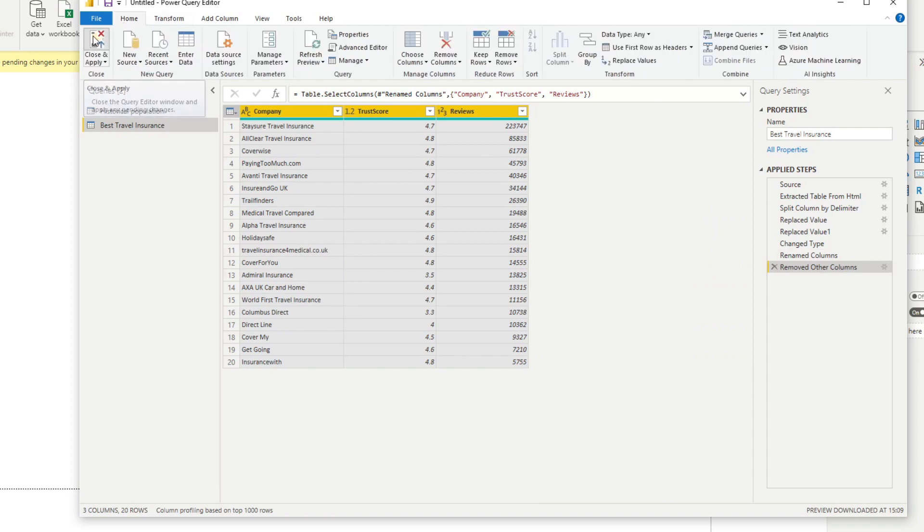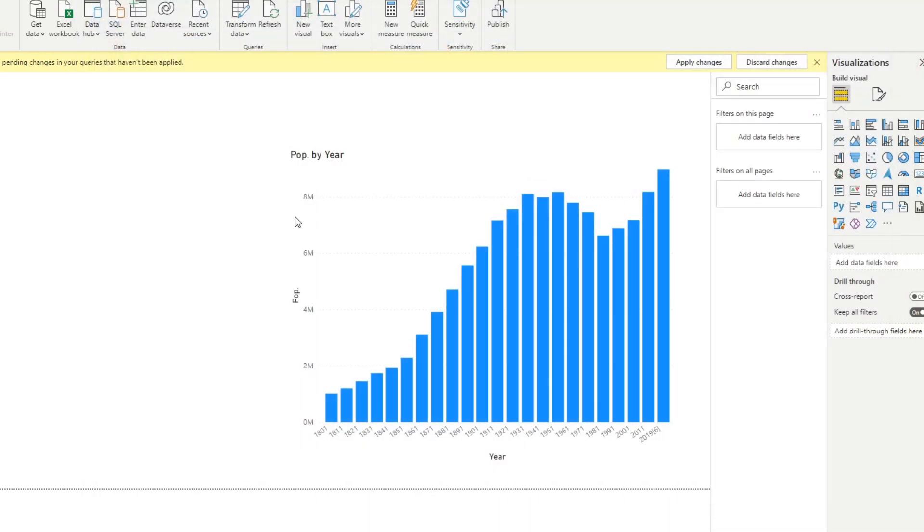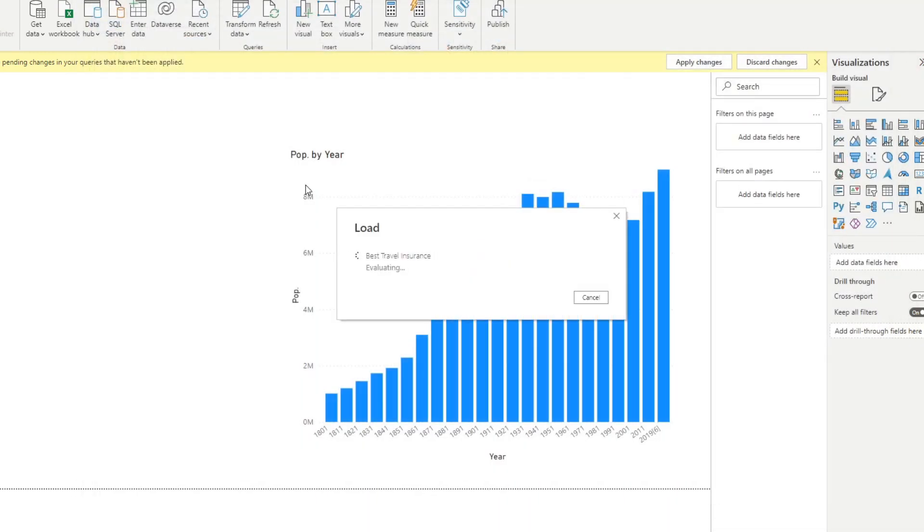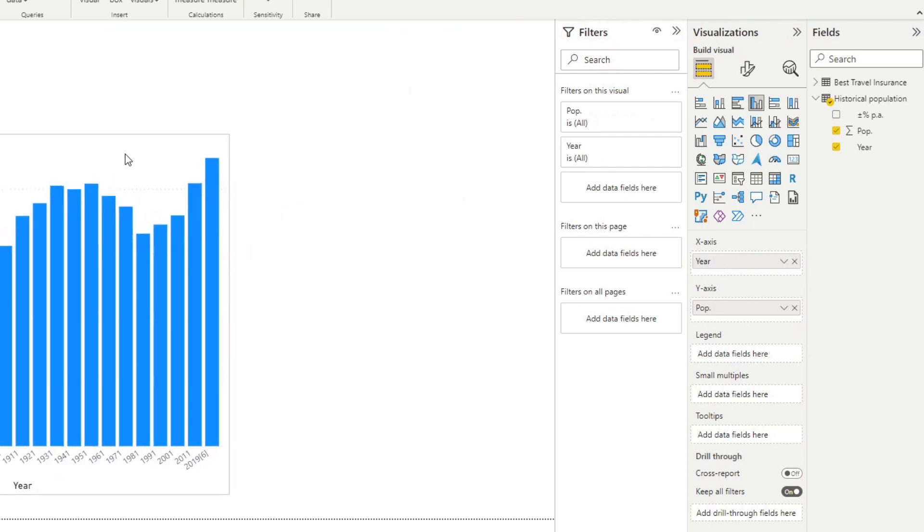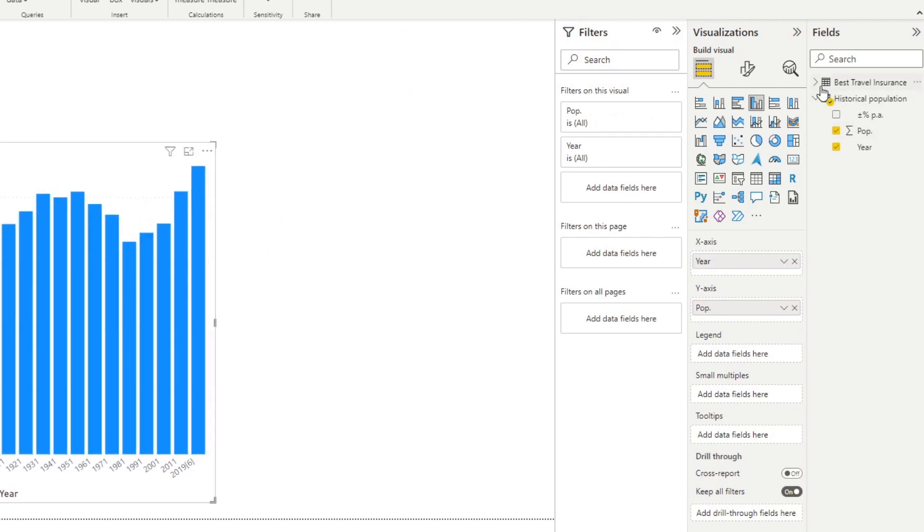That's it. In a matter of minutes we are able to import that data, clean the table up a little bit for visualization, and pretty much ready to go in terms of analysis.